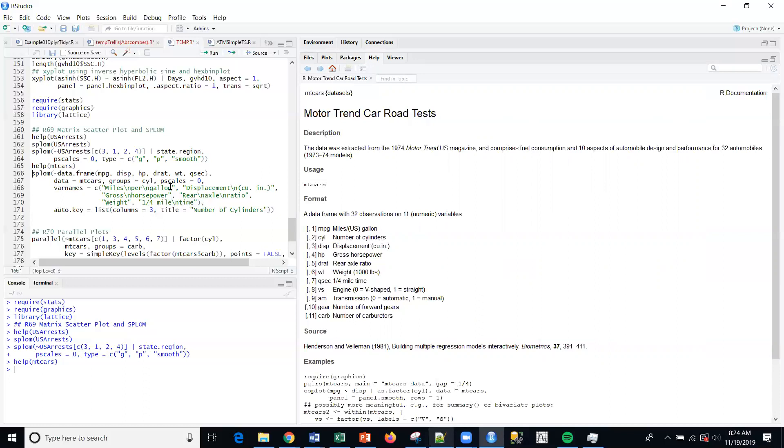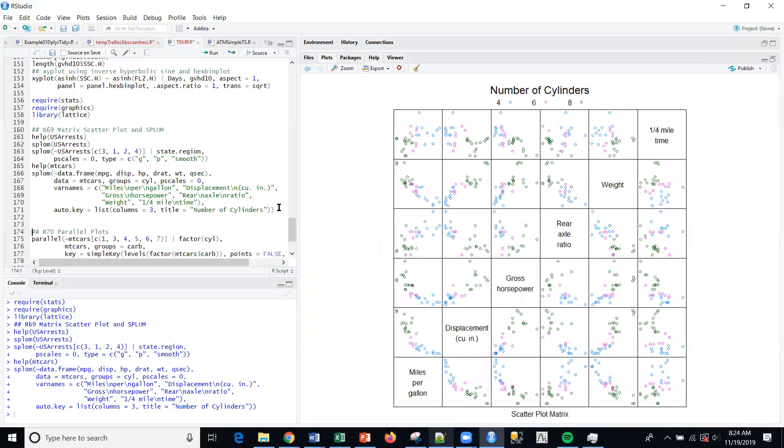I'm going to give it some variable names and this auto.key. If I do that, I get a nice overlay. I've now got a categorized plot by cylinder.